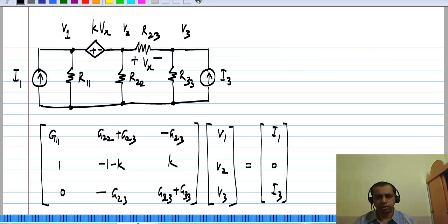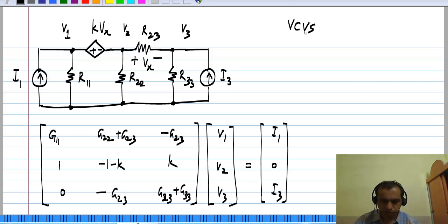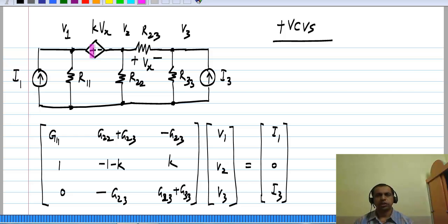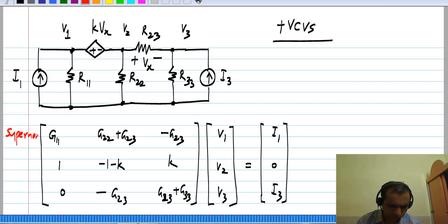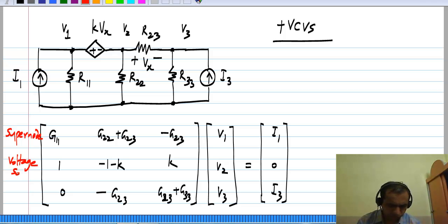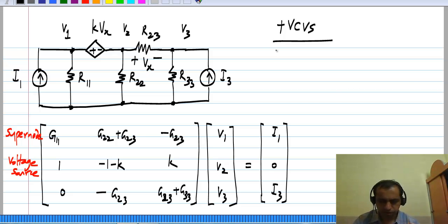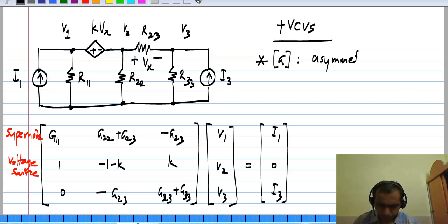Next we look at including voltage controlled voltage sources into our circuit and carrying out nodal analysis. When we have a voltage controlled voltage source, just like the independent voltage source, we have to form a super node. We add the equation for the voltage controlled voltage source — since this is a controlled source, the right hand side will be 0 and all the terms appear on the left hand side. Again the G matrix is asymmetric.